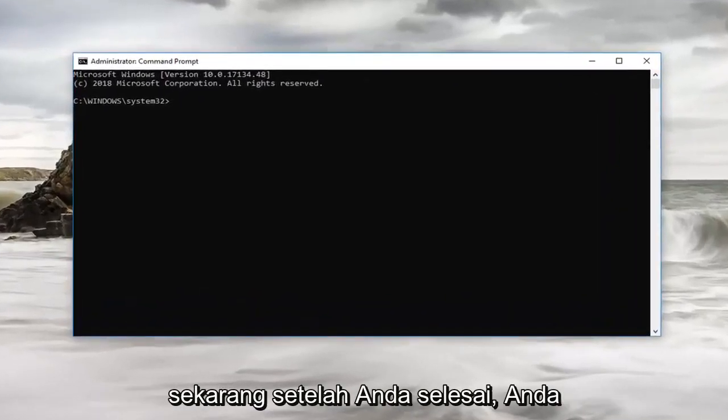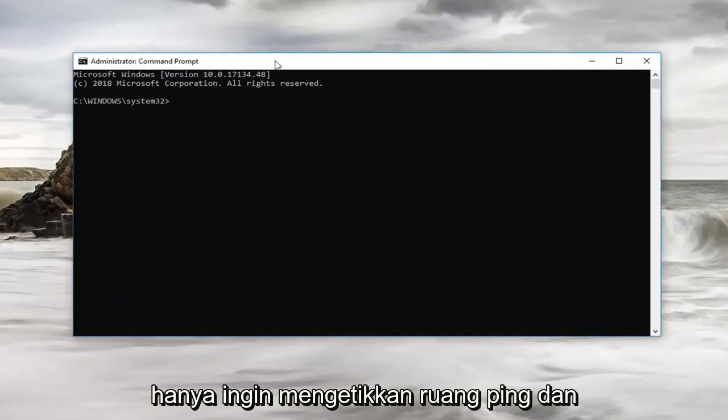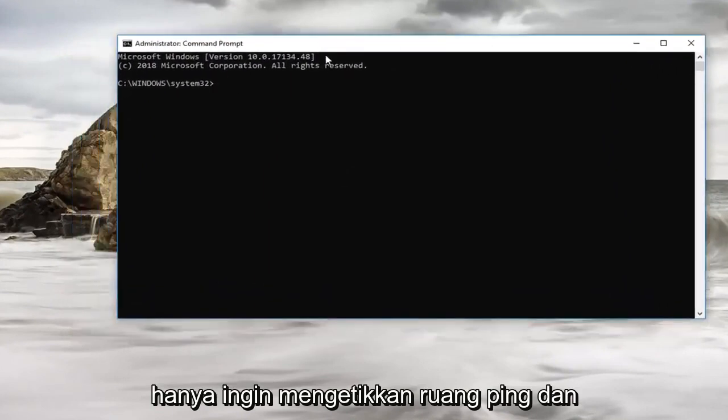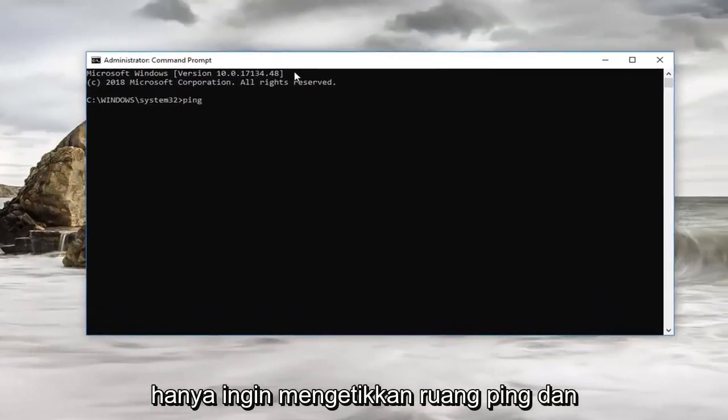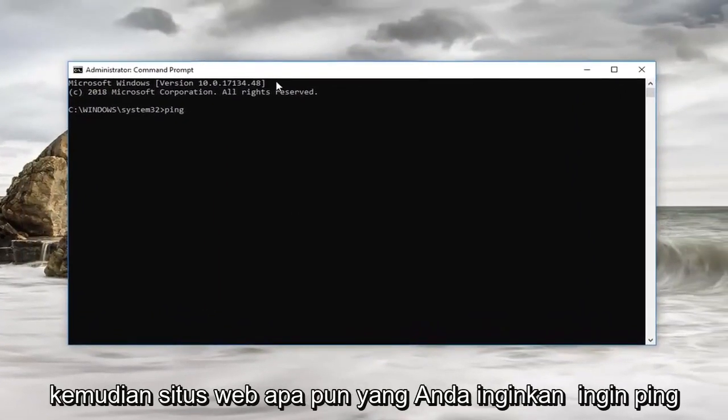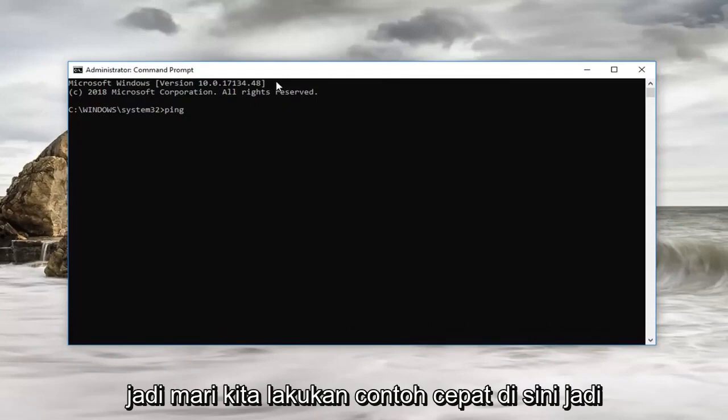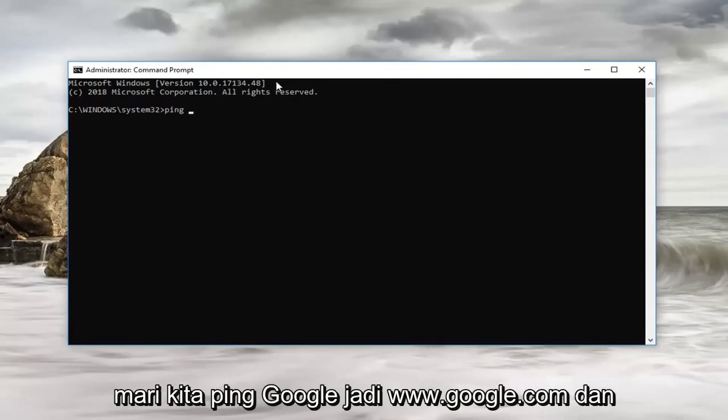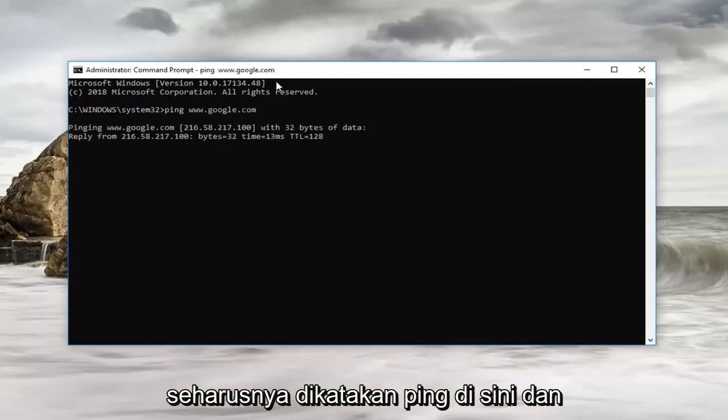Now that you've done that you want to just type in ping, so ping space and then whatever website you want to ping. Let's just do a quick example here, let's ping Google. So www.google.com and then you want to hit enter.